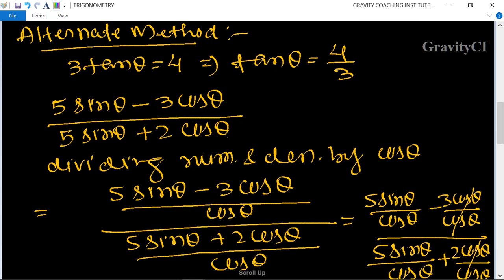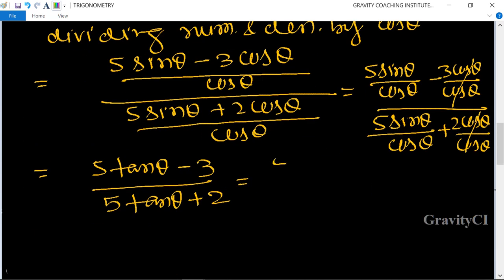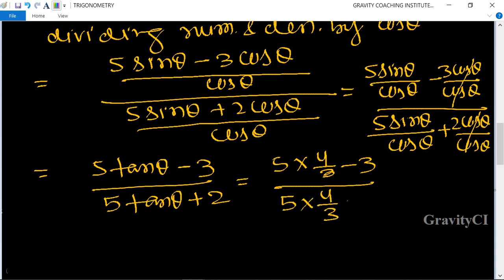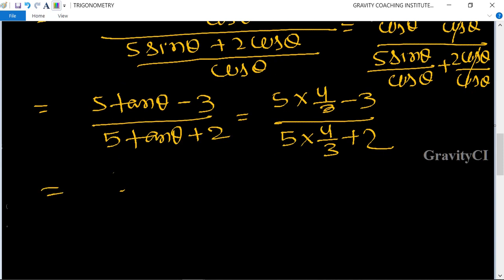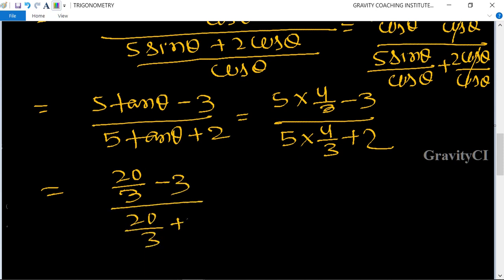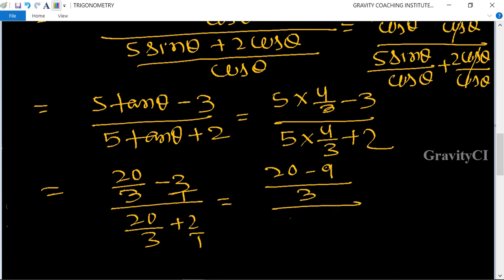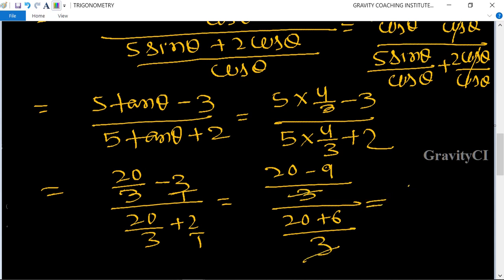Since tan θ = 4/3, substitute: (5 × 4/3 - 3) upon (5 × 4/3 + 2) = (20/3 - 3) upon (20/3 + 2). Taking LCM 3: (20 - 9)/3 upon (20 + 6)/3. The 3s cancel, giving 11/26, which is the required answer.